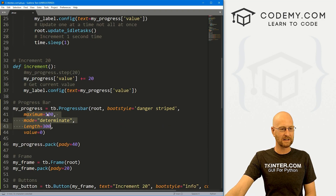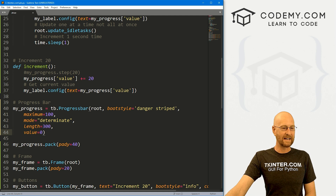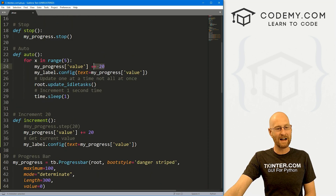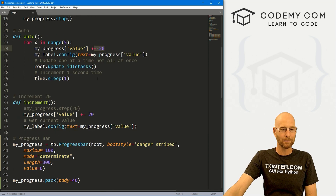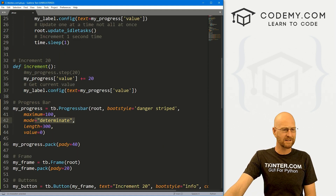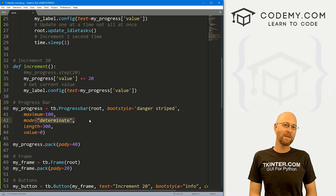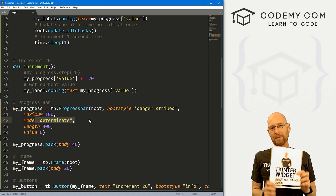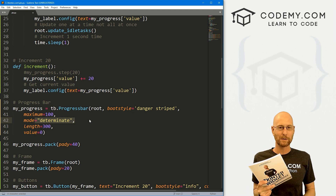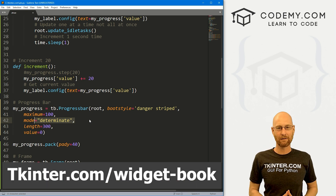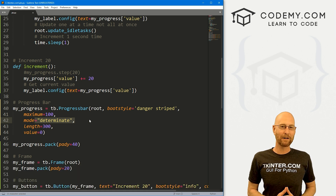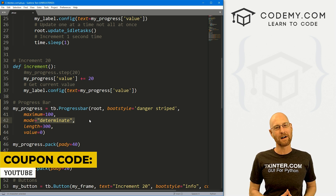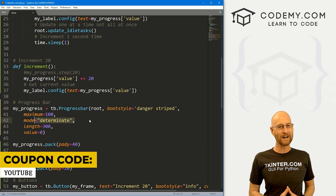That's all for this video — it's very cool and easy to use. You set the maximum, set the length, set the current value, and you can get or set the value anytime using the value attribute like any Python assignment. You can set mode to determinate versus indeterminate, whatever floats your boat. If you liked it, be sure to smash the like button below, subscribe to the channel, and grab your free PDF Tkinter Widget Quick Reference Guide book at tkinter.com/widget-book. Use coupon code YouTube for 30% off membership. My name is John Alder from tkinter.com — I'll see you in the next video.